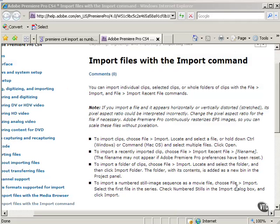We'll go to File, Import, select the first file in the series, and check numbered stills.